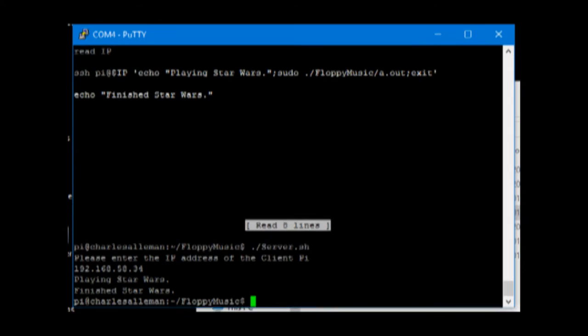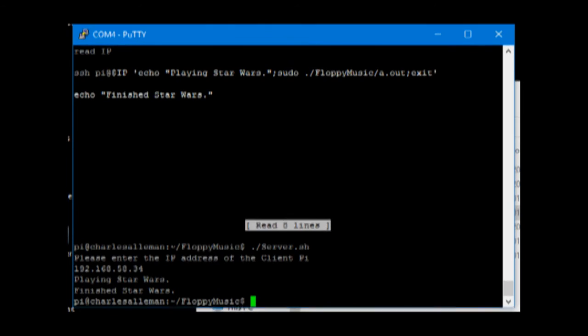Now that the Star Wars song is finished, the program closes and tells you that the client Raspberry Pi is finished. Thank you.